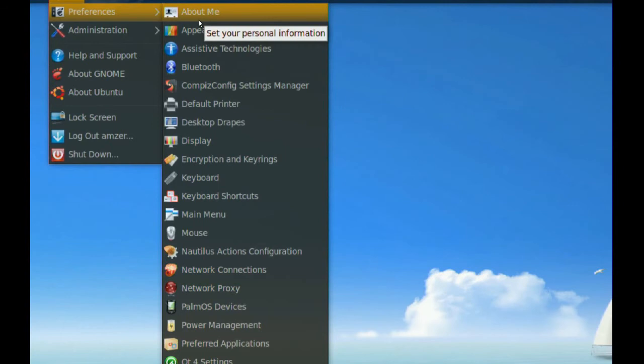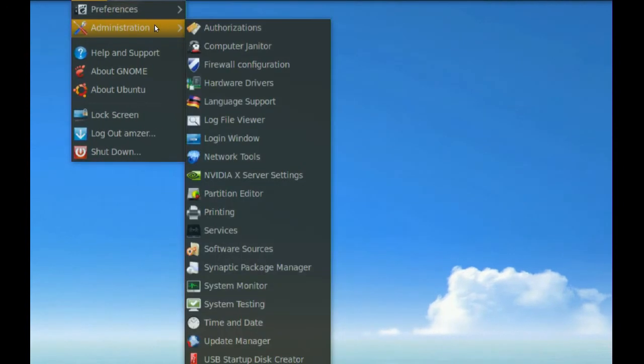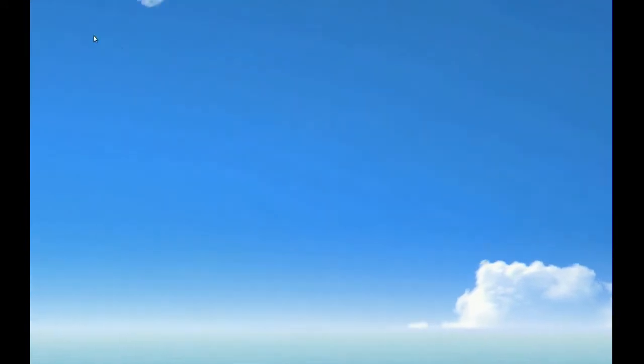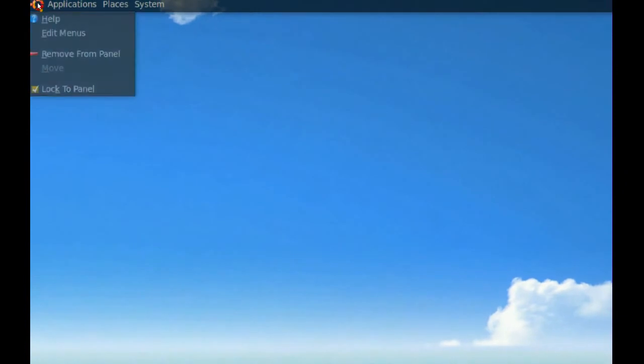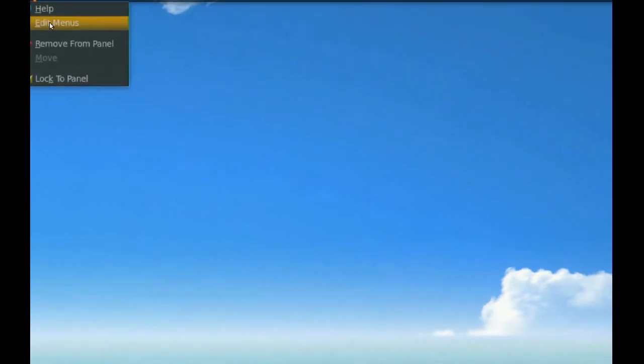You can right-click your menu and go to Edit Menus.